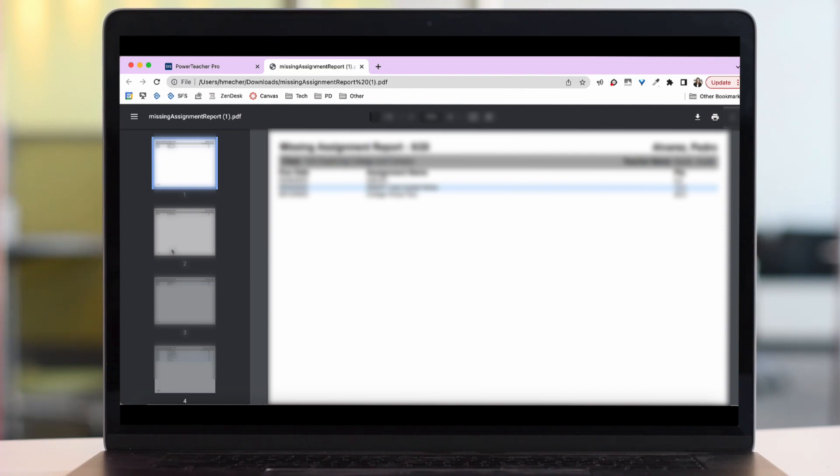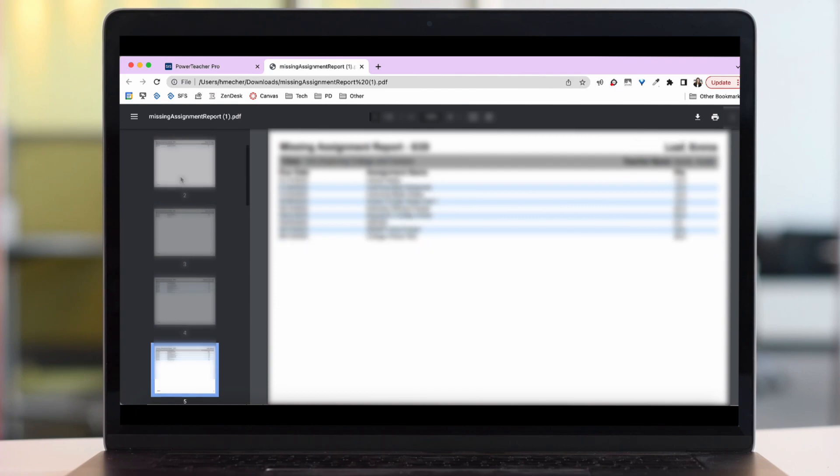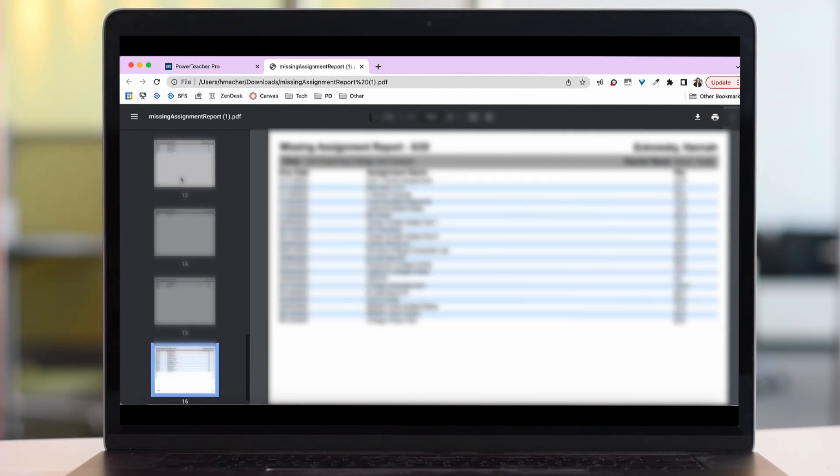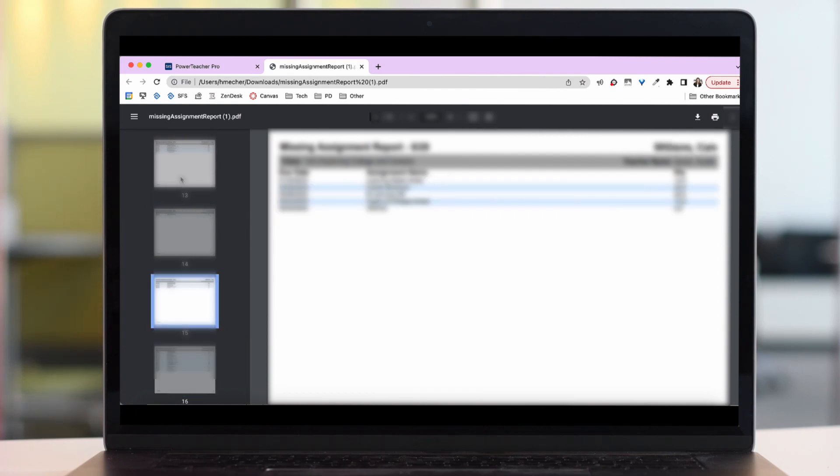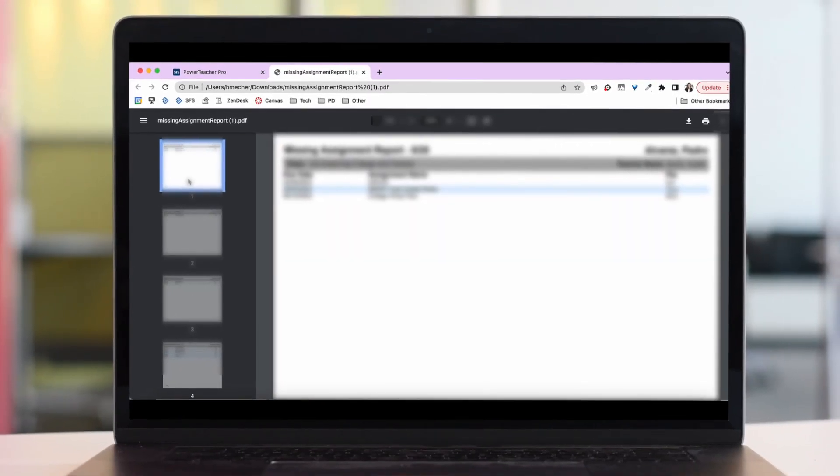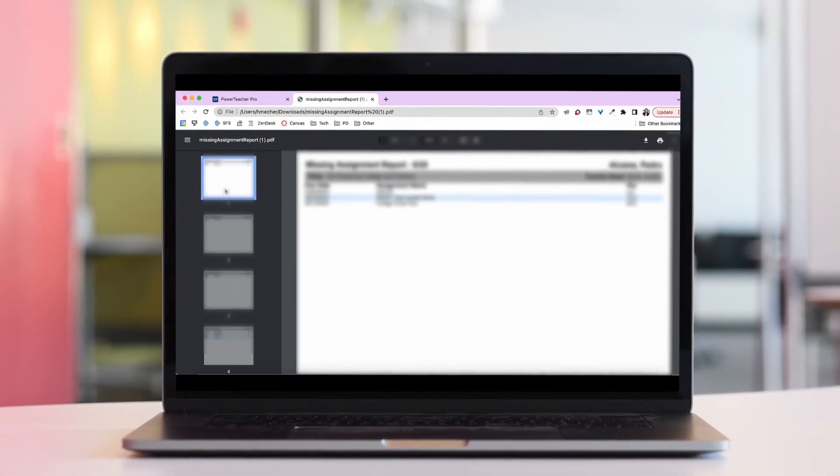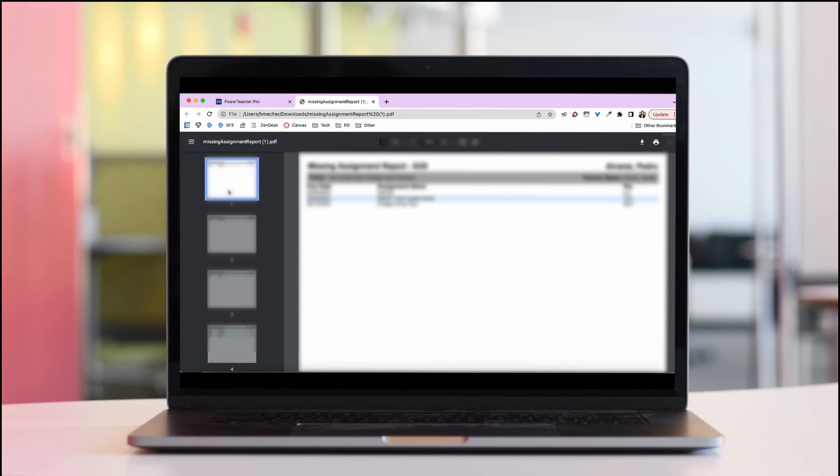And now I have a list of all of my students who have missing work and all of their assignments that are missing. So I would be able to hand these reports out to each one of my students so that they know which work is currently missing scored zero or left blank. This is also a really great report to give to parents if they are looking for a running record of the work that their students still need to complete.